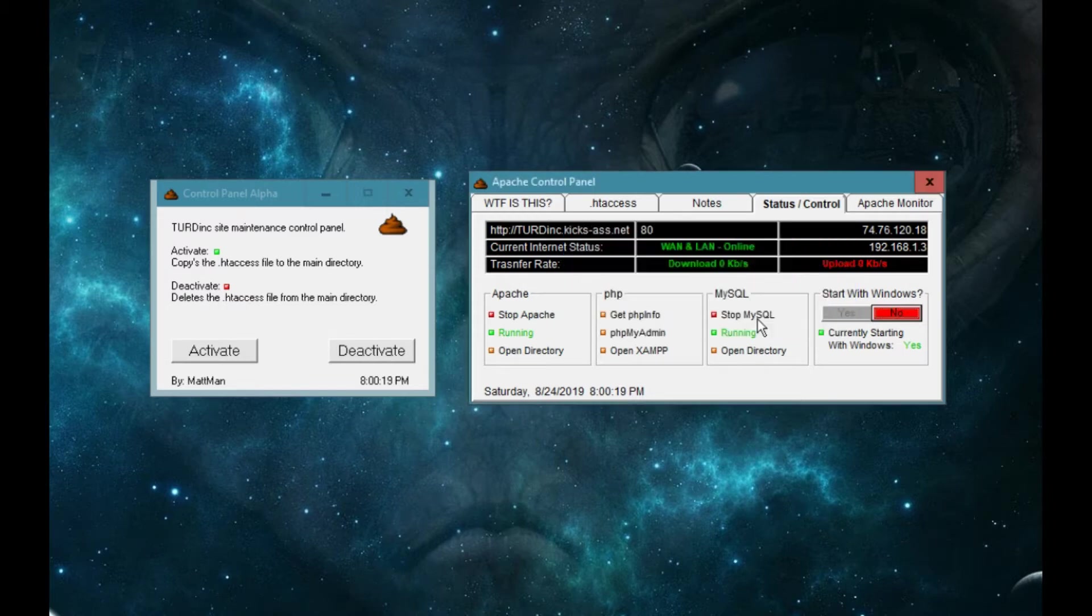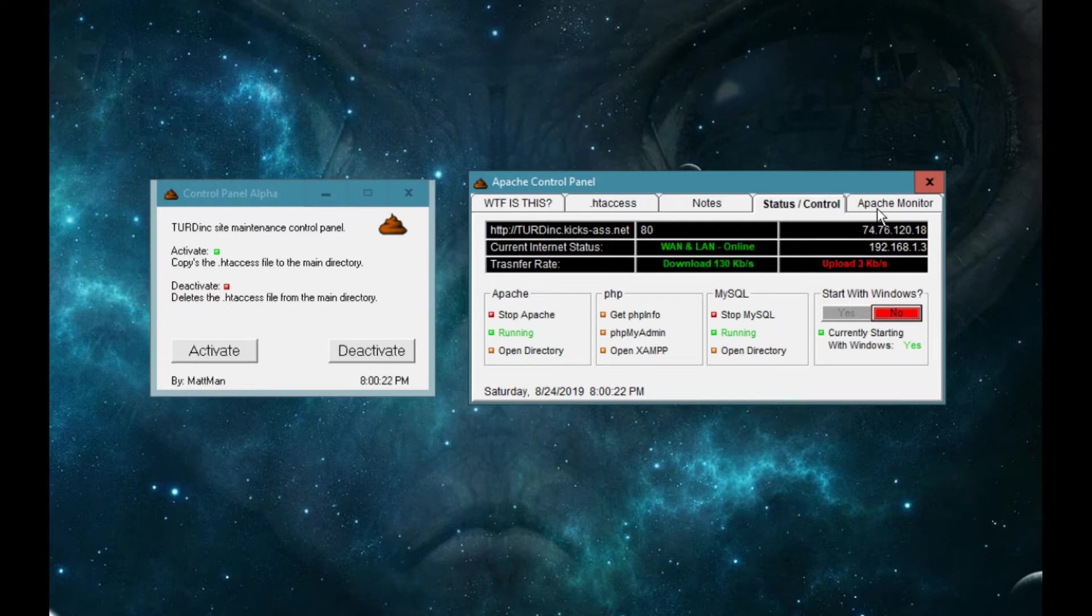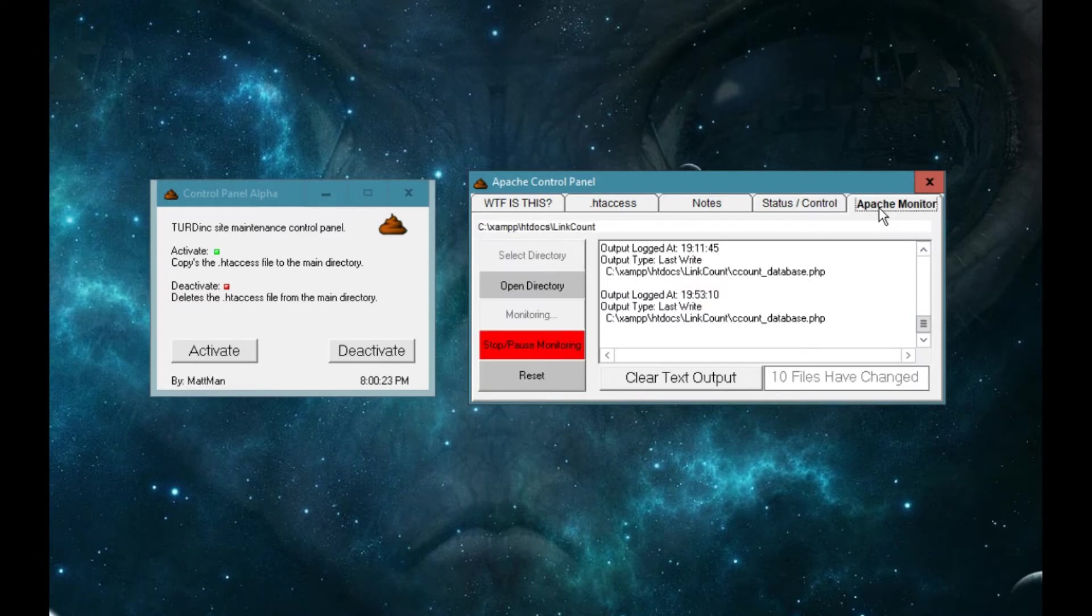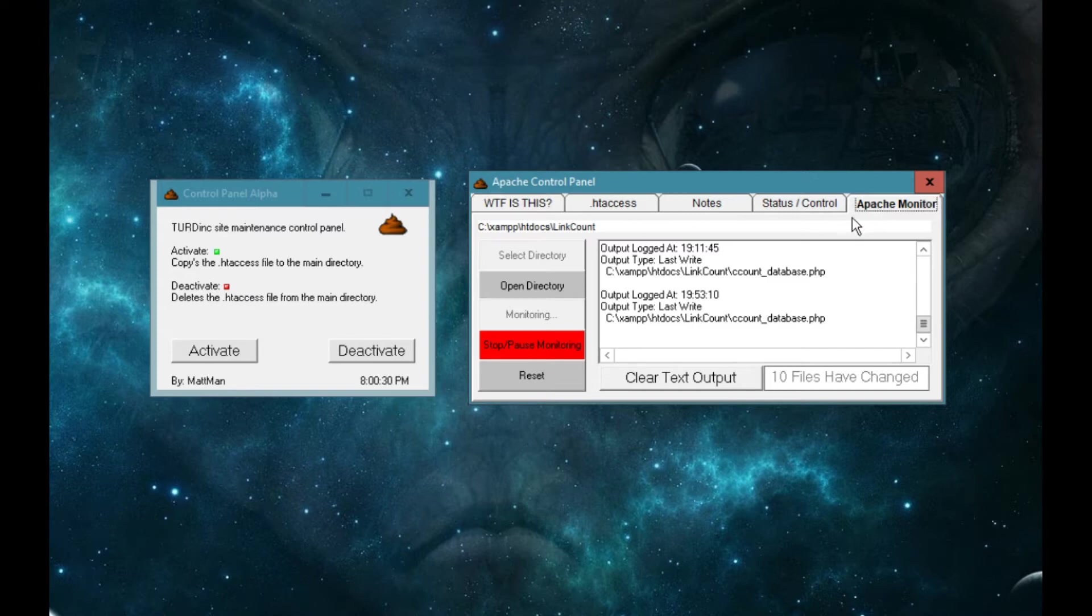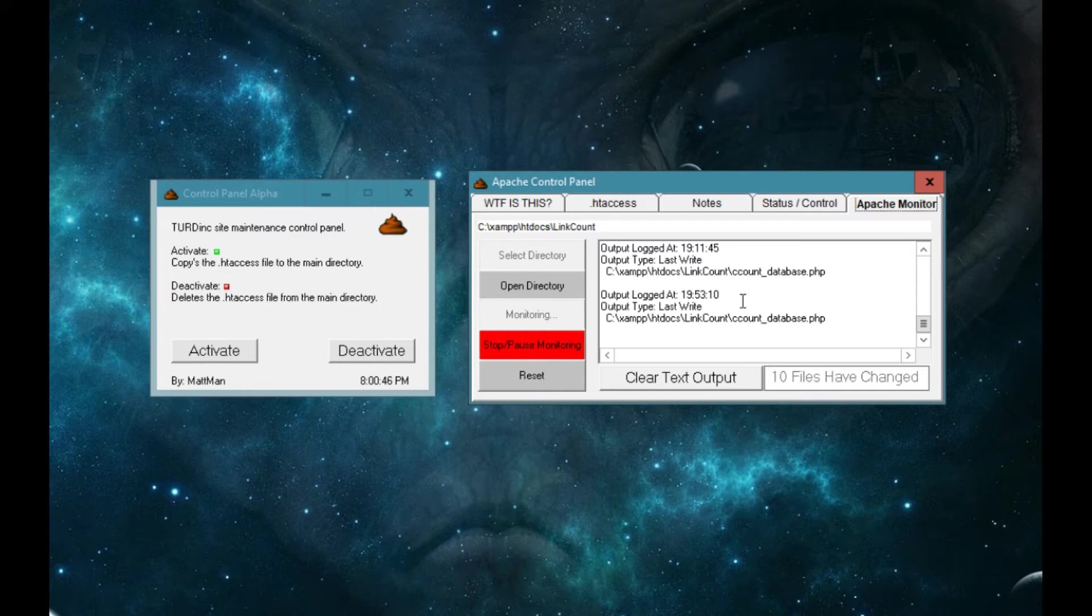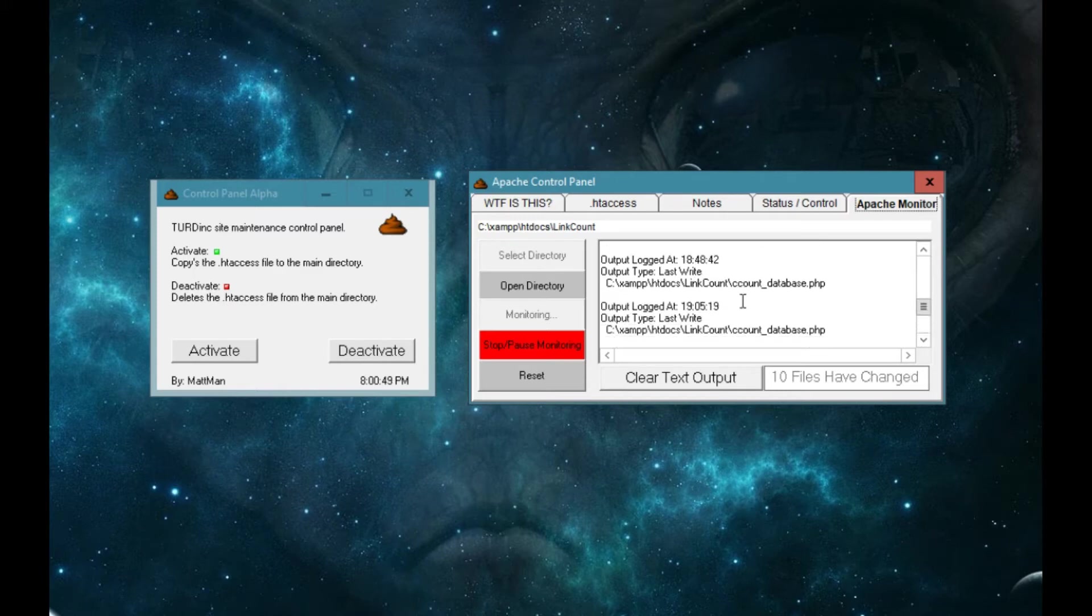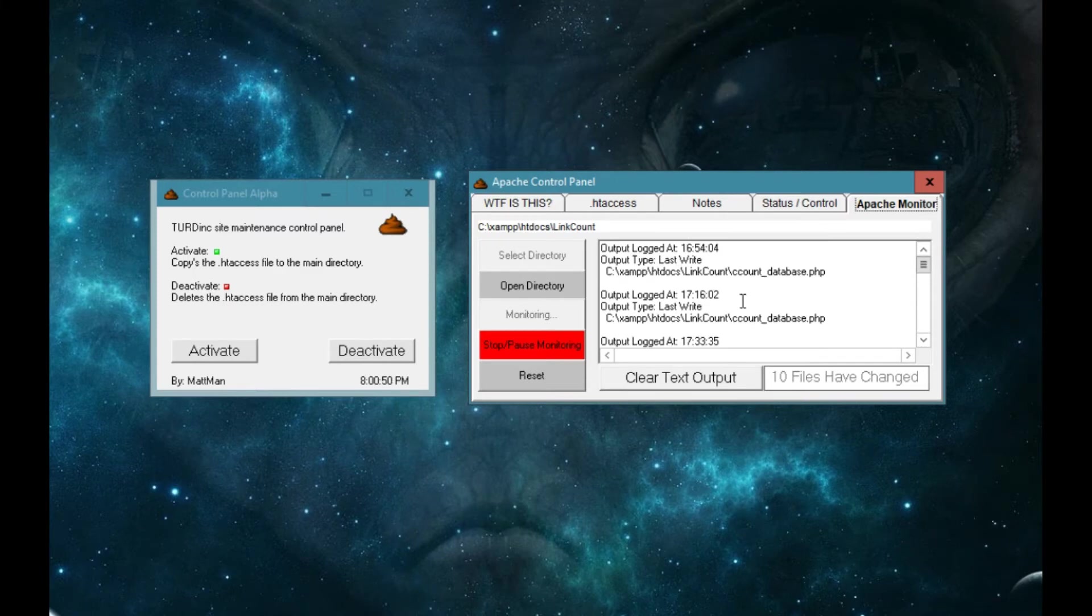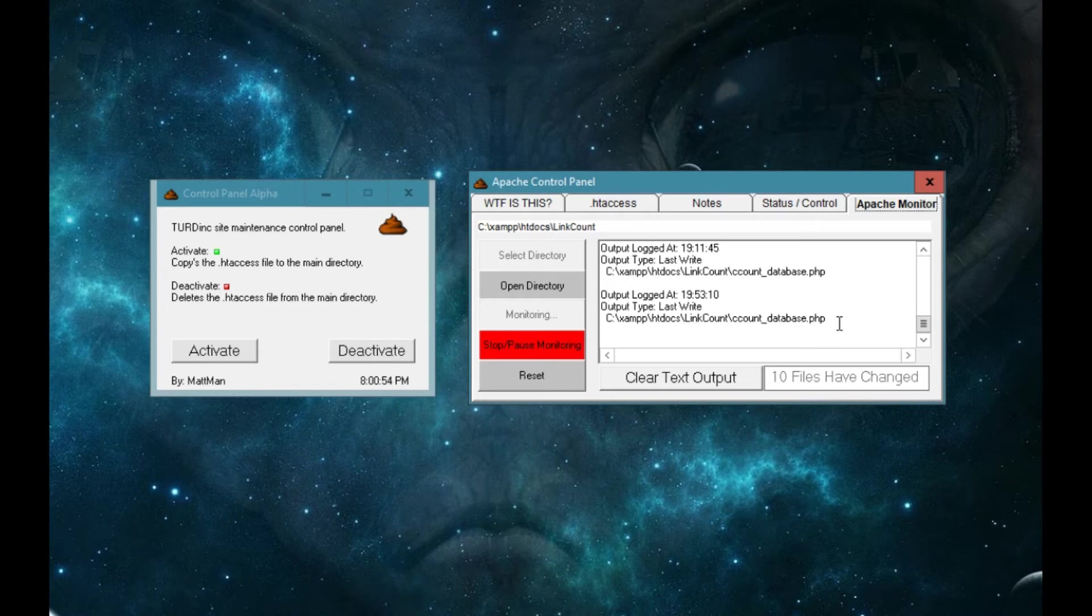And then finally we have like a monitor where I can monitor a directory. I'm still working on this too, but for now it's set up to where I can monitor a directory to see if people are downloading stuff or not. Every time somebody downloads something I get a little beep and a little message will pop up in this window here and tell me what happened.